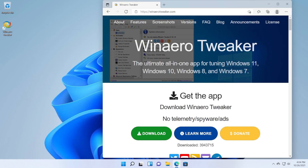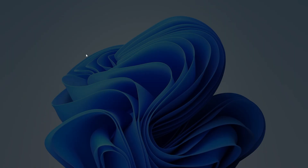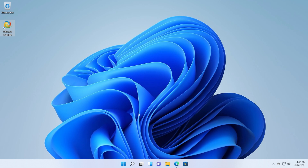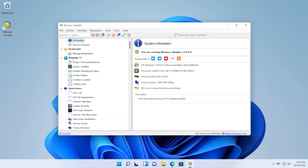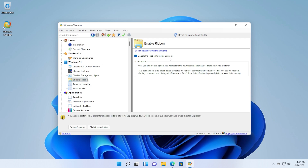For the first method, you will need to install the program WinAero Tweaker. You're going to have the link in the article down below in the description. Just click on the download button, next, next, and finish — it is a pretty easy installation. After the installation is finished, you will have a desktop icon for WinAero Tweaker. Open it up, click Yes on User Account Control, then go into the Windows 11 section and click on Enable Ribbon.